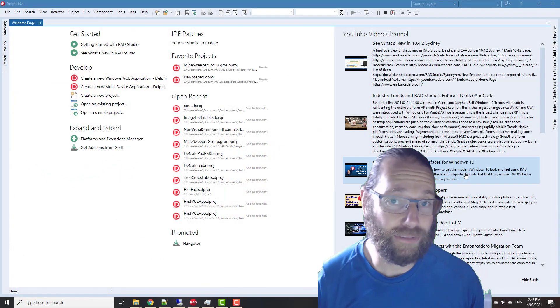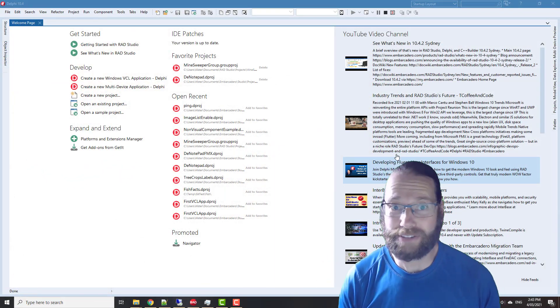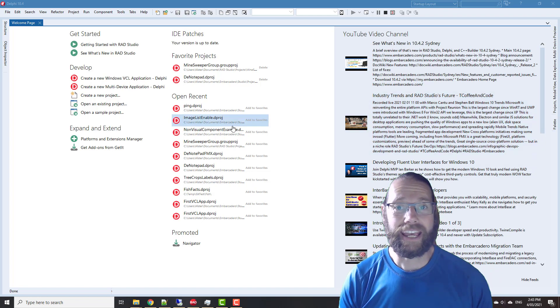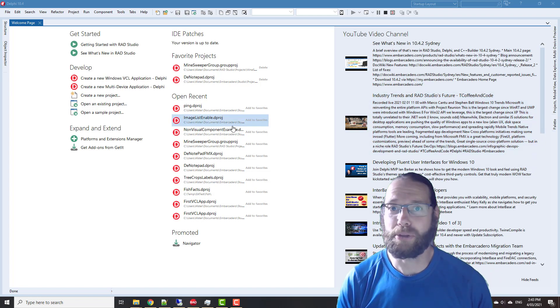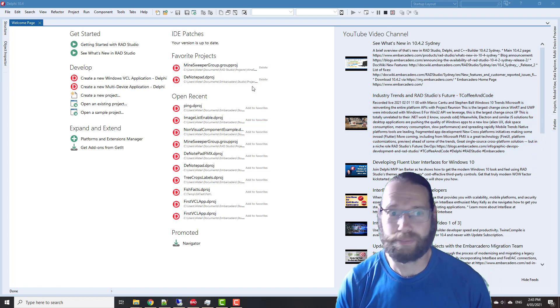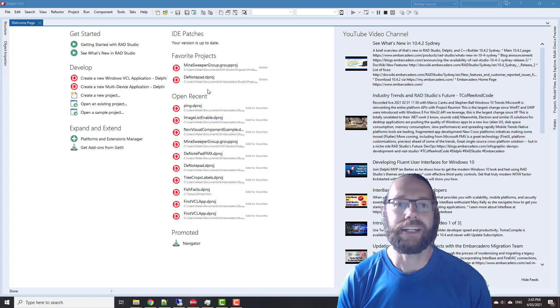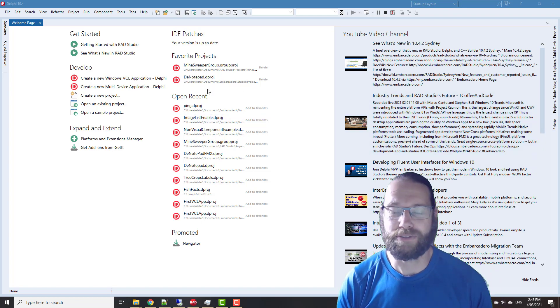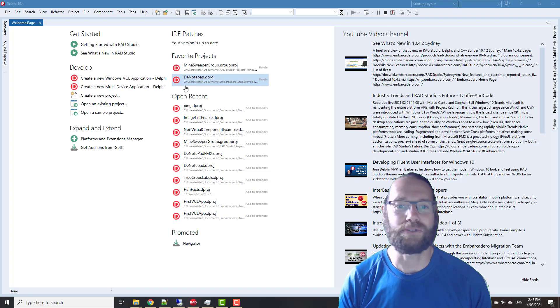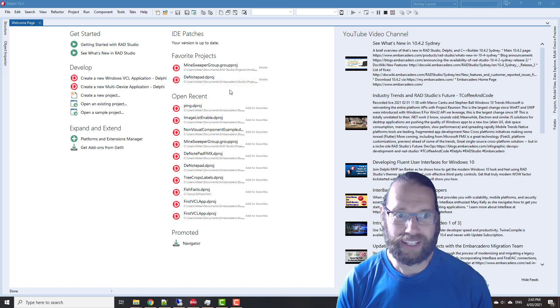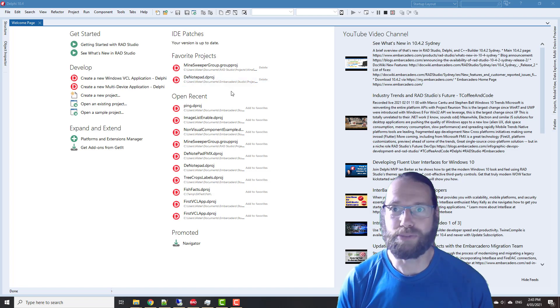G'day, Alistair Christie here from LearnDelphi.tv, and in this video I'm going to do another hint from my book Code Faster in Delphi, which has lots of tips for making you more productive in Delphi.